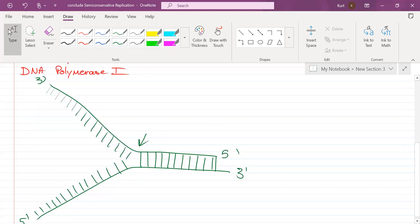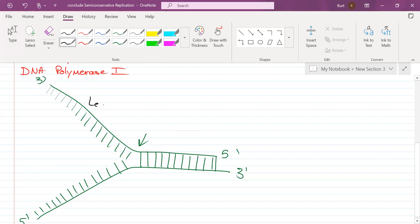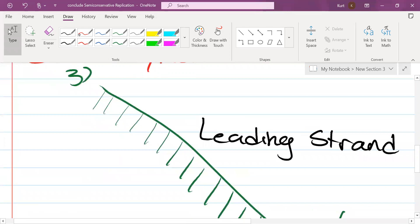Which strand is the leading strand, and how do you know? The top strand would be the leading strand because it goes from 3 to 5 prime towards the replication fork. That is correct. The leading strand is defined as the strand that is being replicated towards the fork, so it is continuous.